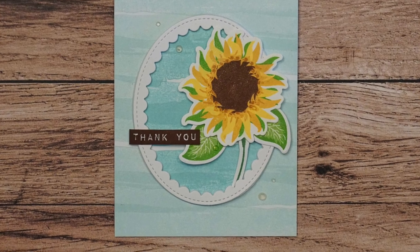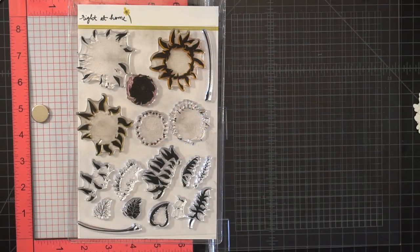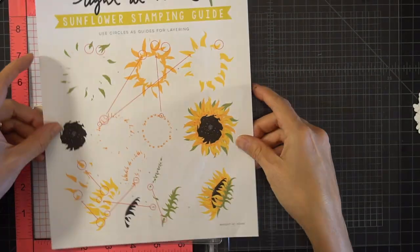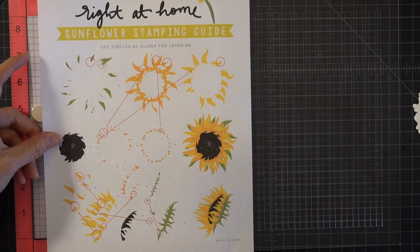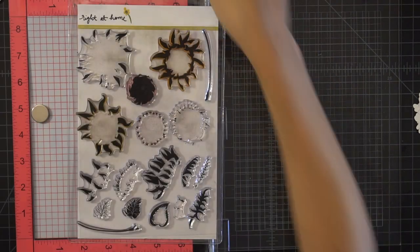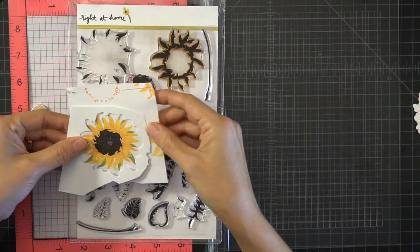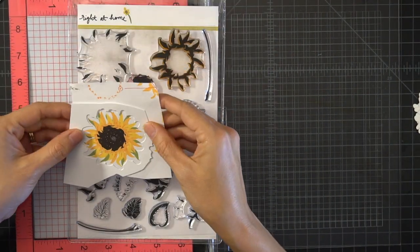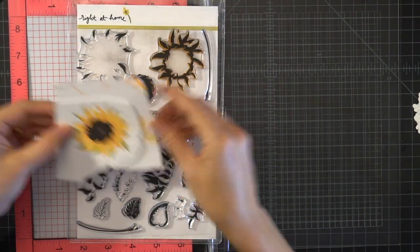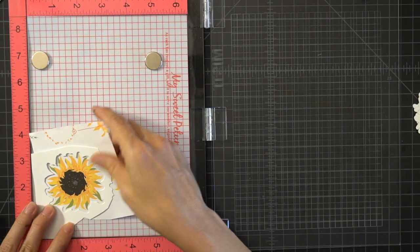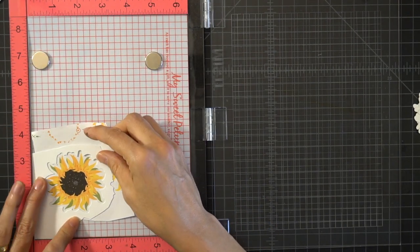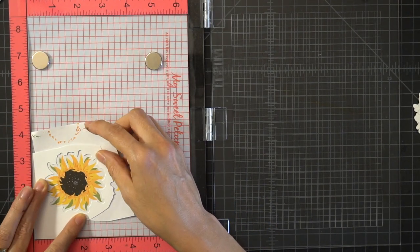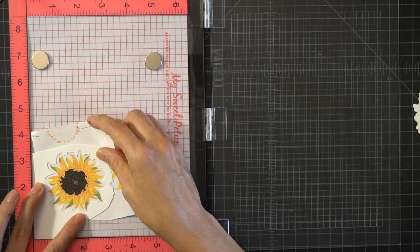The first thing that I did was I ran my dies through my Big Shot and the second thing I did was I printed this PDF from the Write at Home website. I cut out the sunflower that I was planning to work with and I'm lining it up with that negative piece of my die.